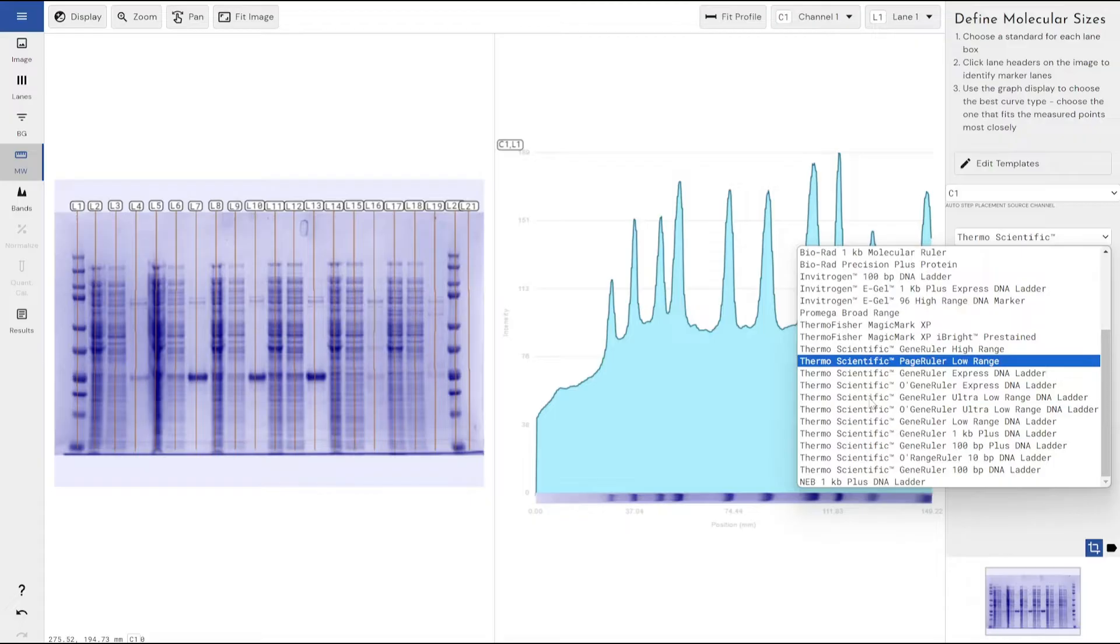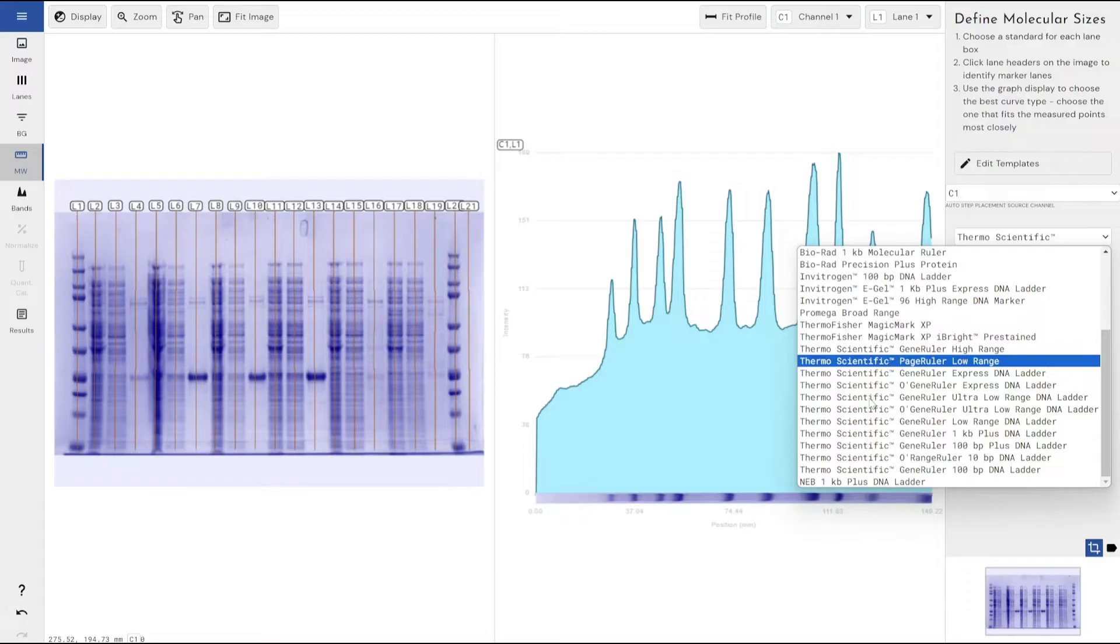We have built these using the information that is freely available on the manufacturer's website, but I do want to highlight that these can change at any time. So please check that if you're using one of these pre-built templates, that they are still relevant to the batch that you've got.